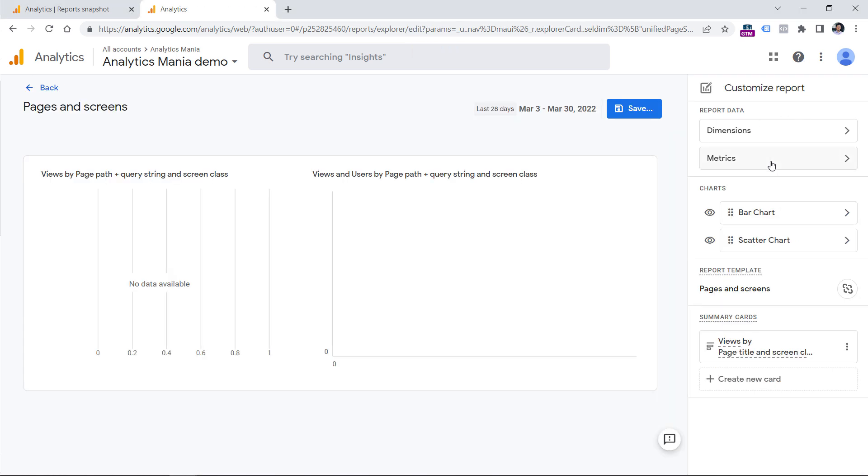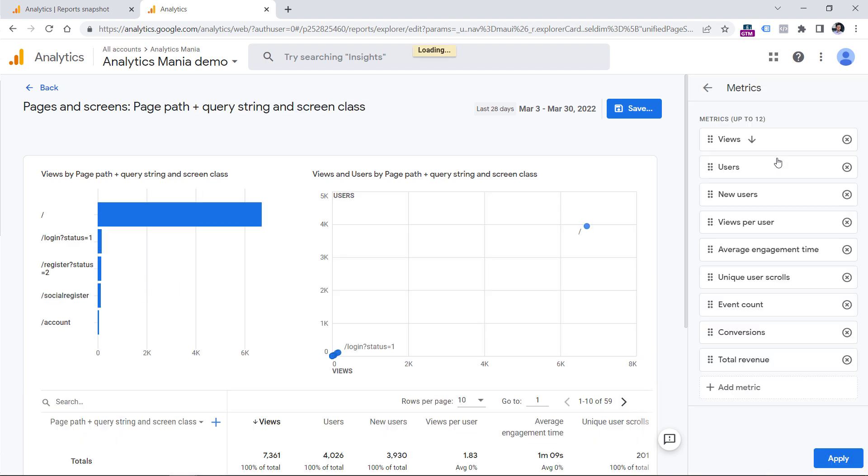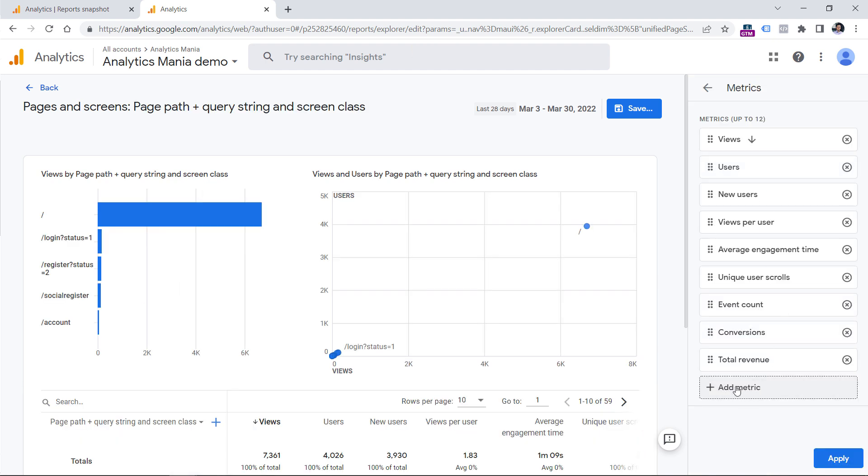Then I would go to metrics, and then I would click add metric, and I would be looking for exits right here.